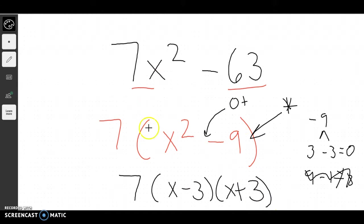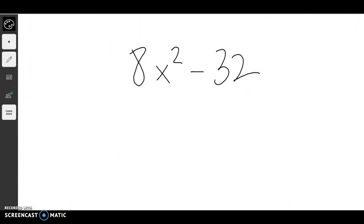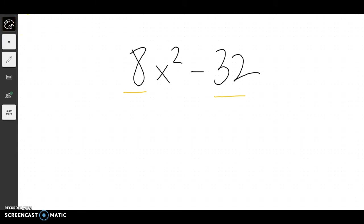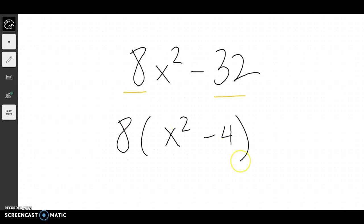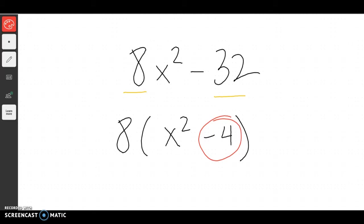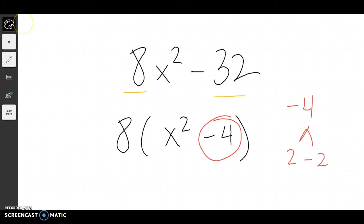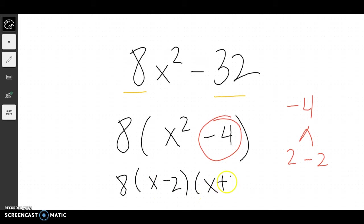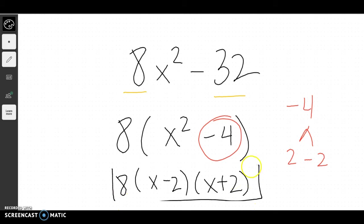Our first step for all equations is to divide out the front number. Let's do one more binomial example. In this example, I can see that 8 and 32 share a common factor of 8, so I take out an 8, giving me x squared minus 4. Then I think about what multiplies together to give me negative 4 but adds together to give me 0. Negative 4 is made up of 2 and negative 2 — that multiplies to give me negative 4 and adds to give me 0. So that's my final answer.